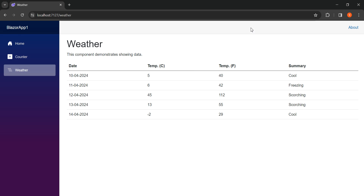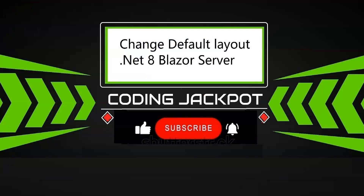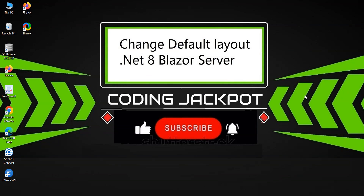In this video, we have seen how we can change the default layout in a .NET 8 Blazor server project. That was it in this video — see you in the next video, thanks for watching.